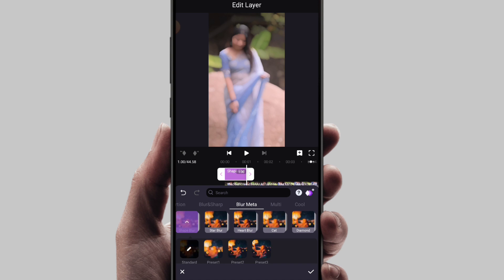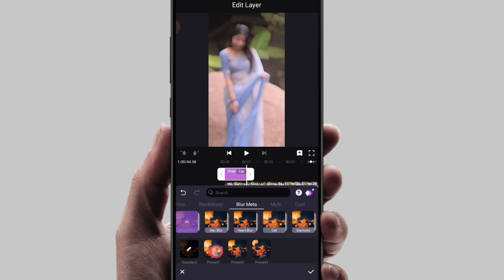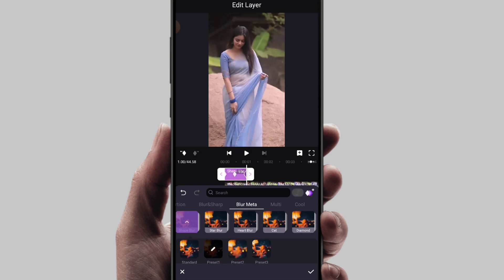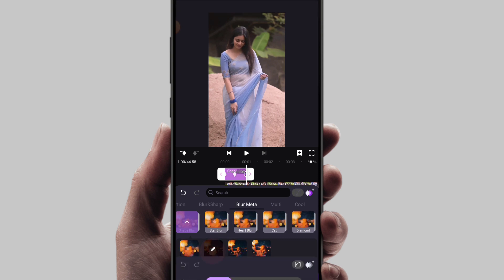Click the standard option. Click the first option — we have preset one, preset two, and preset three. Simply click on preset one.